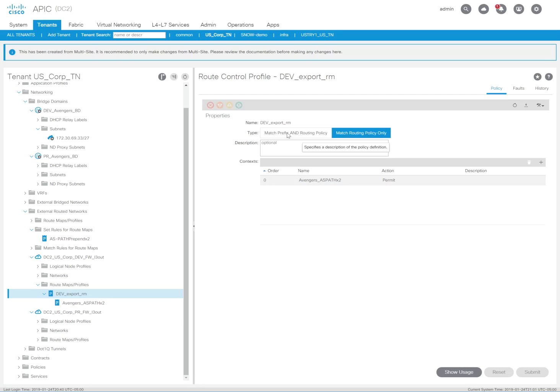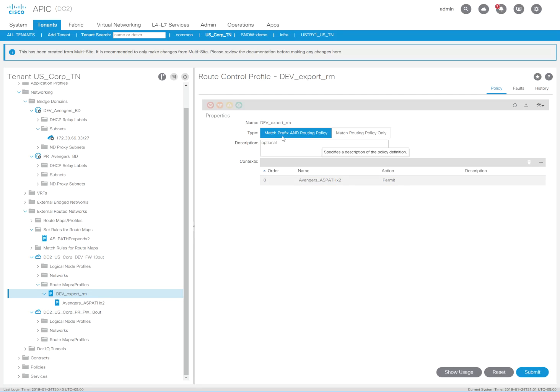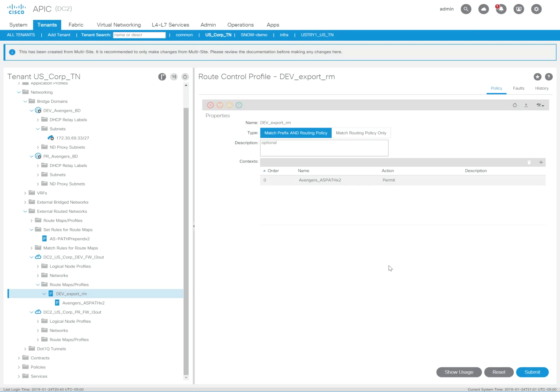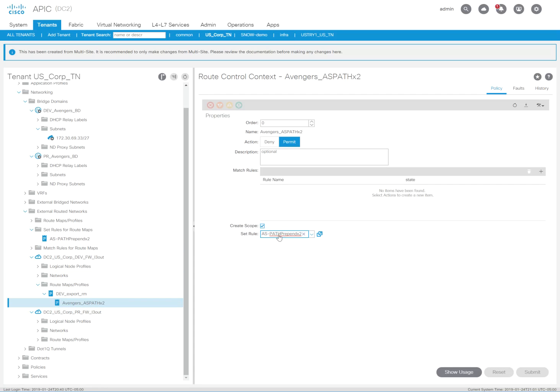Let me check the route map again real quick. Oh, actually, I have to set the match prefix and routing policy now that I remember. So match prefix and routing policy needs to be enabled. Let me hit submit here.